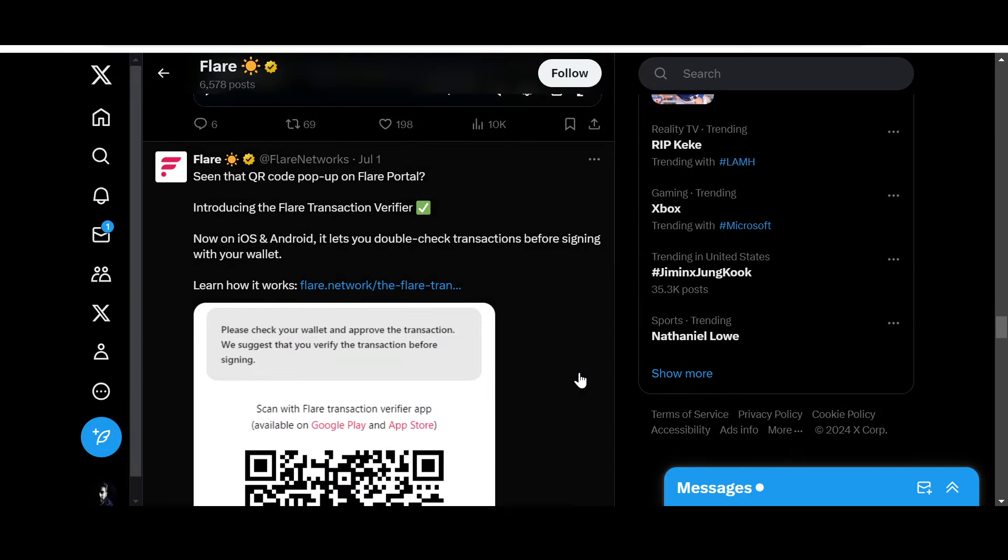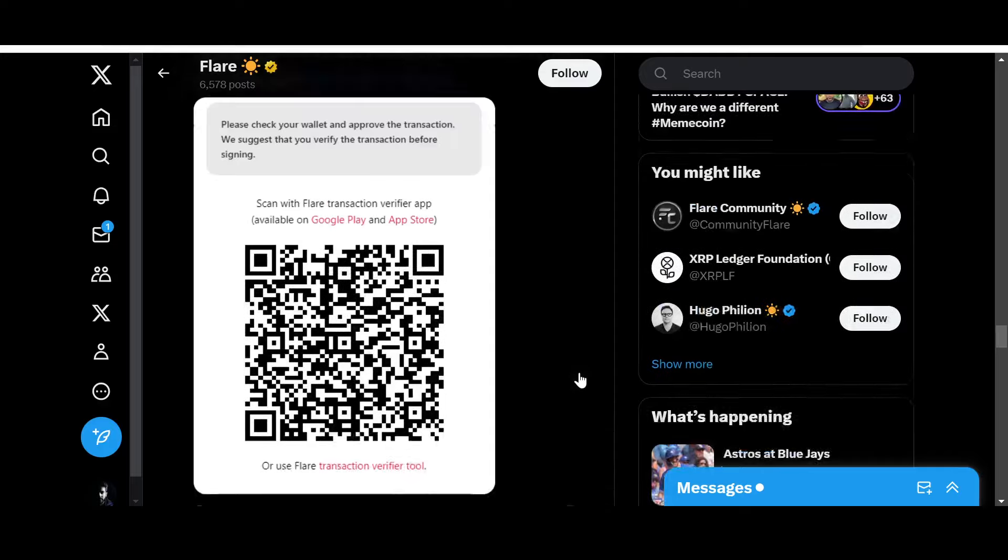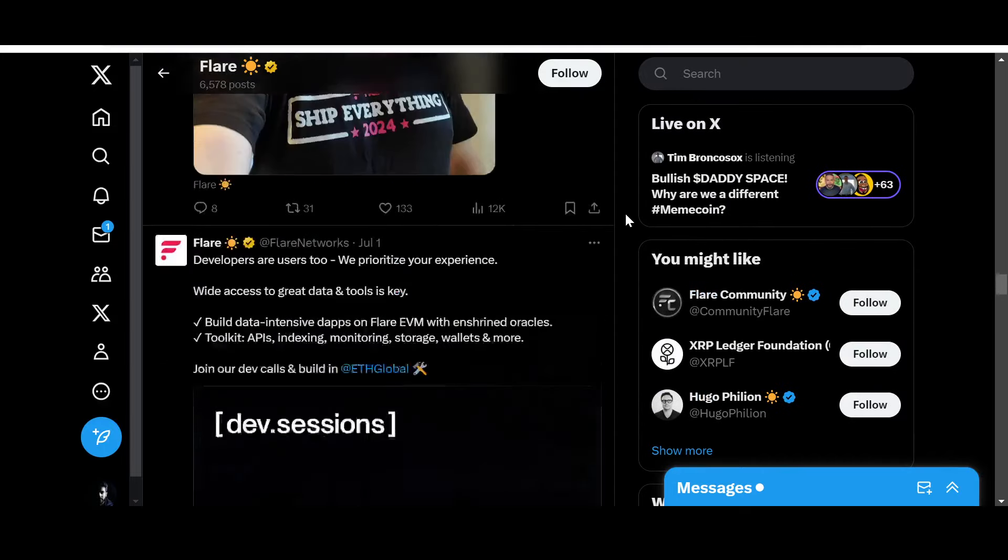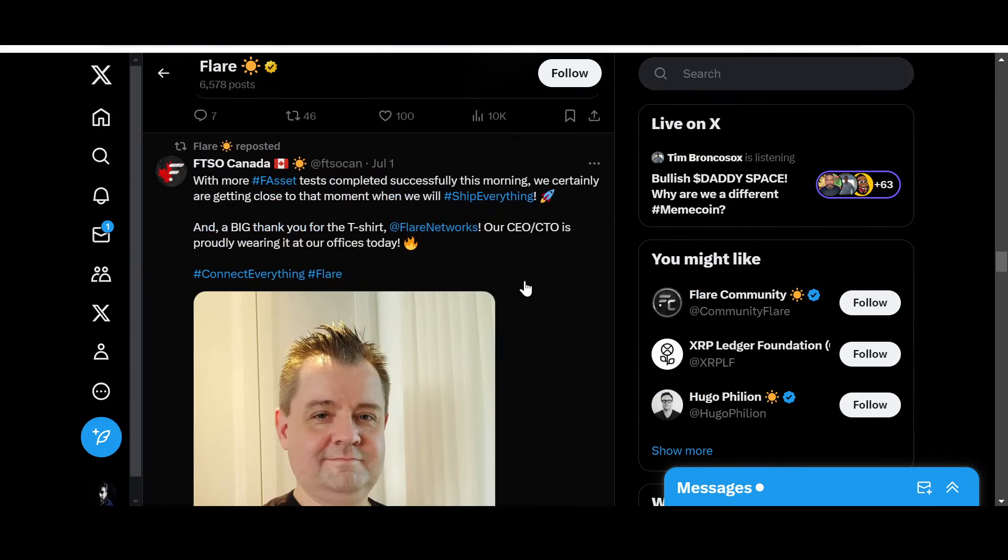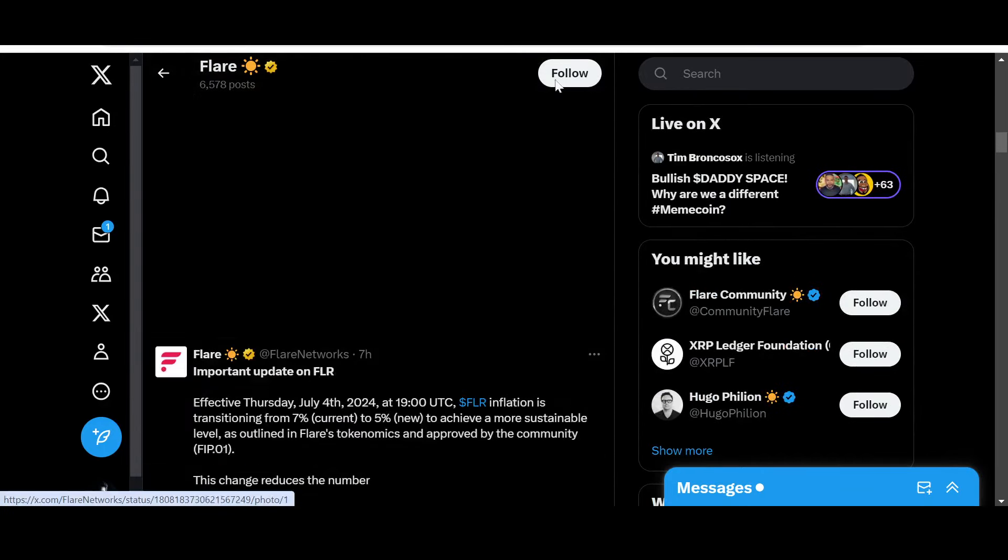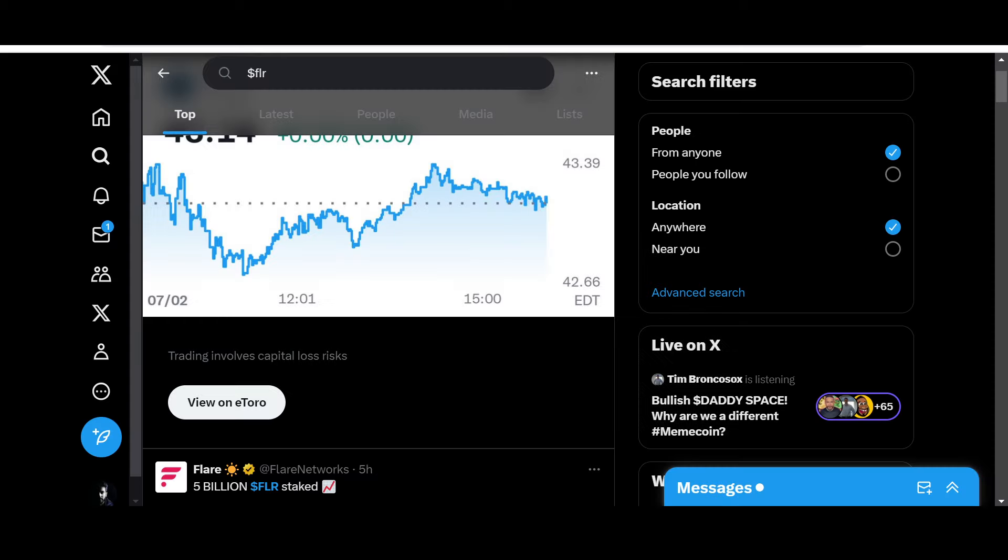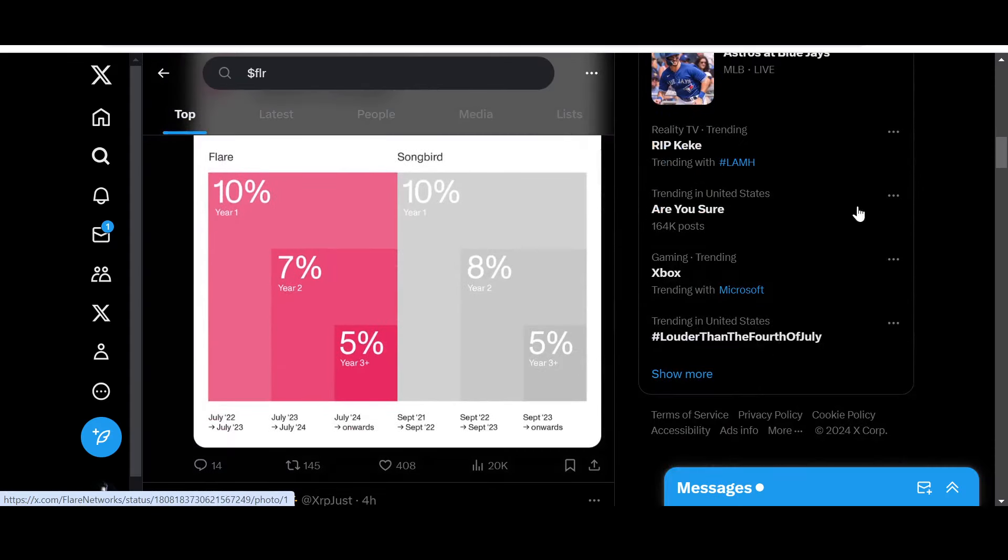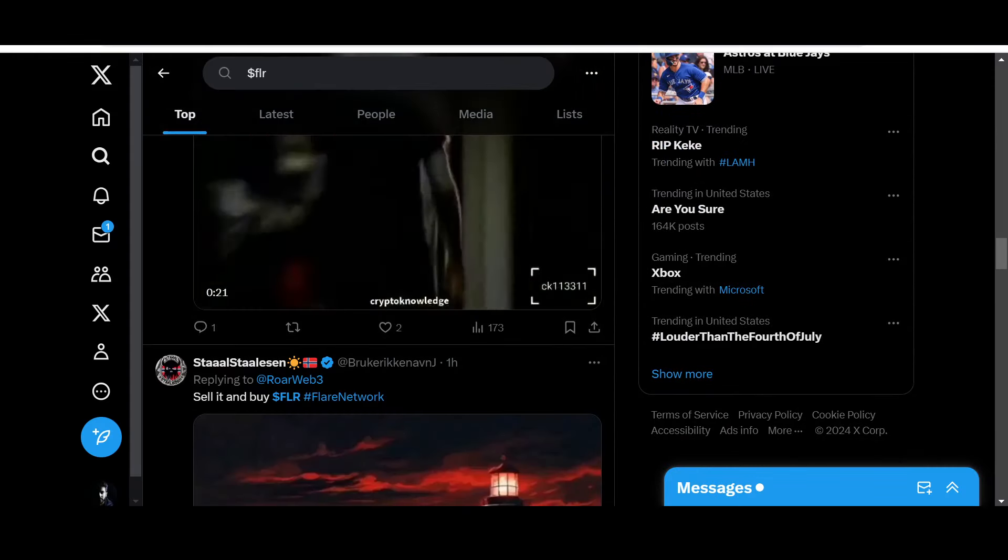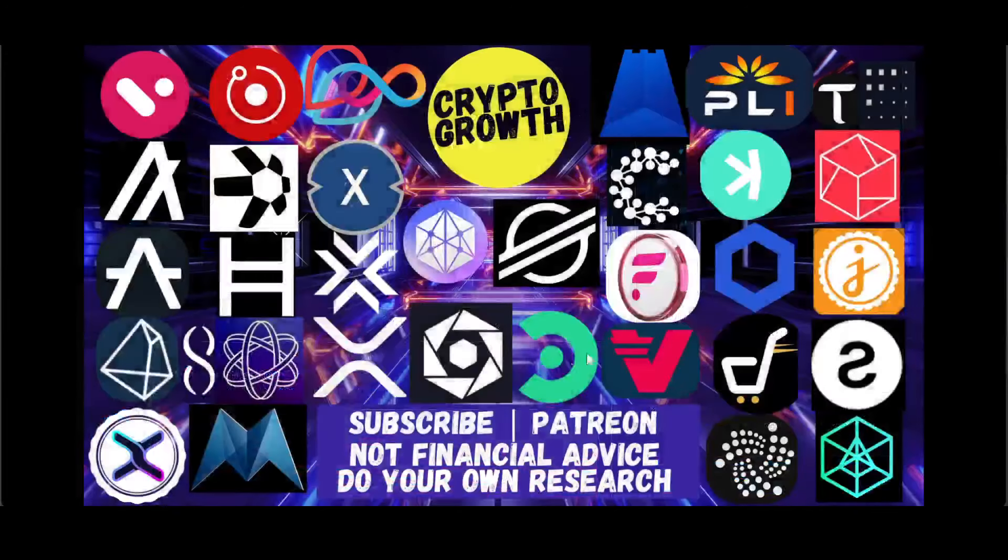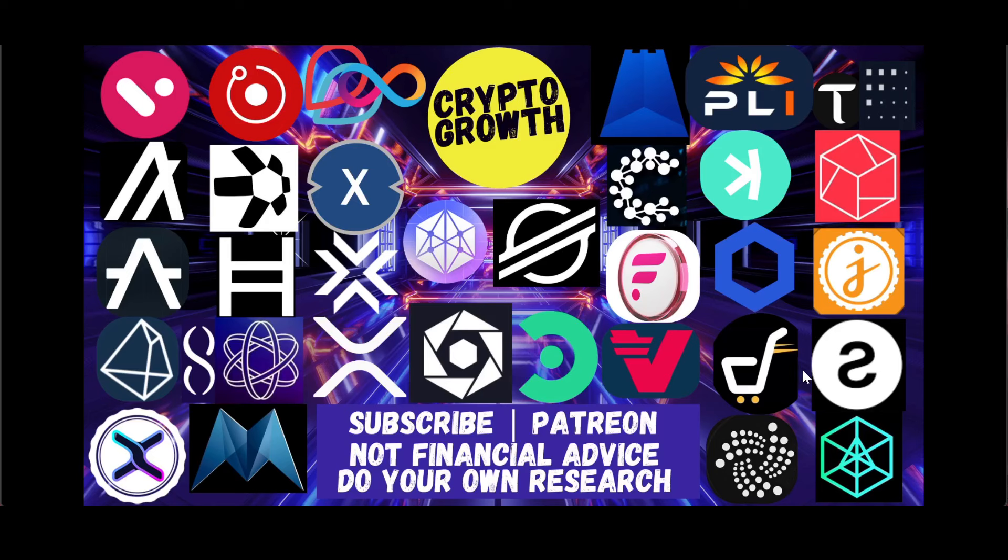This was it for the video. If you liked it, make sure to like, share, comment, subscribe, and hit the notification icon if you're interested in utility coins and potential gems. You can also support the channel by becoming a Patreon. Like I always say in the end, until next time, stay blessed and stay tuned. Thank you very much, everyone.